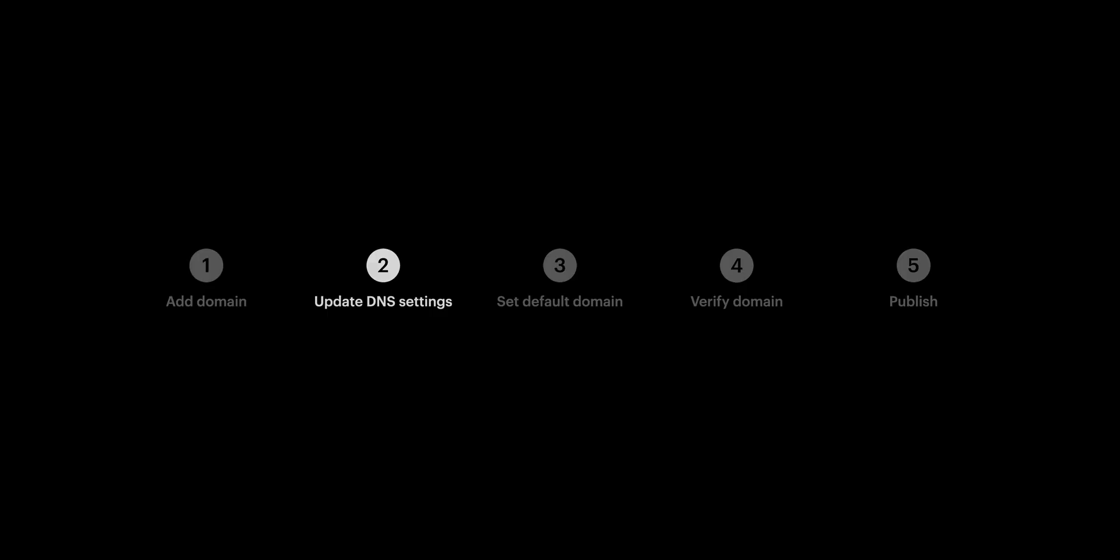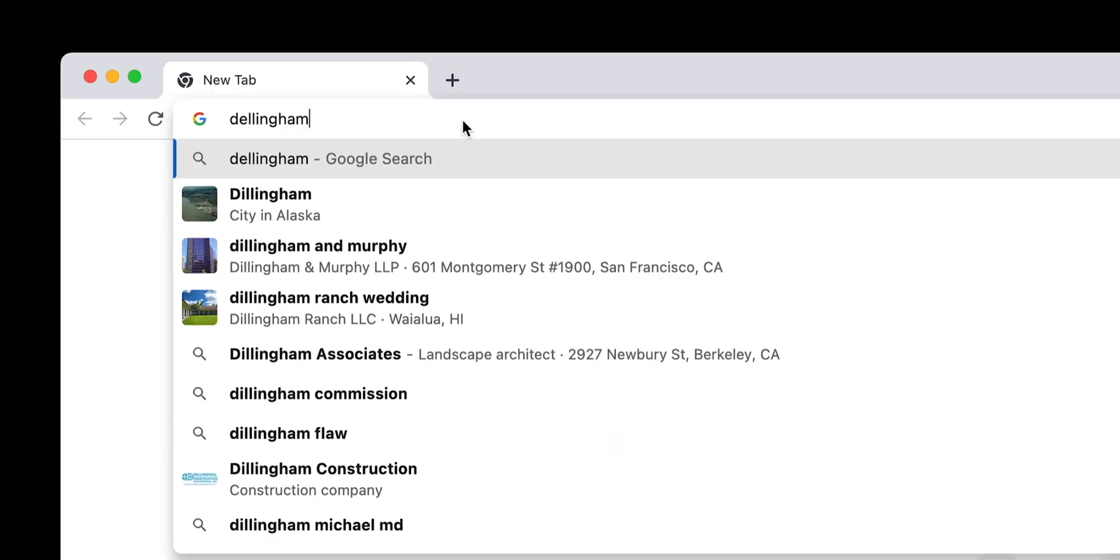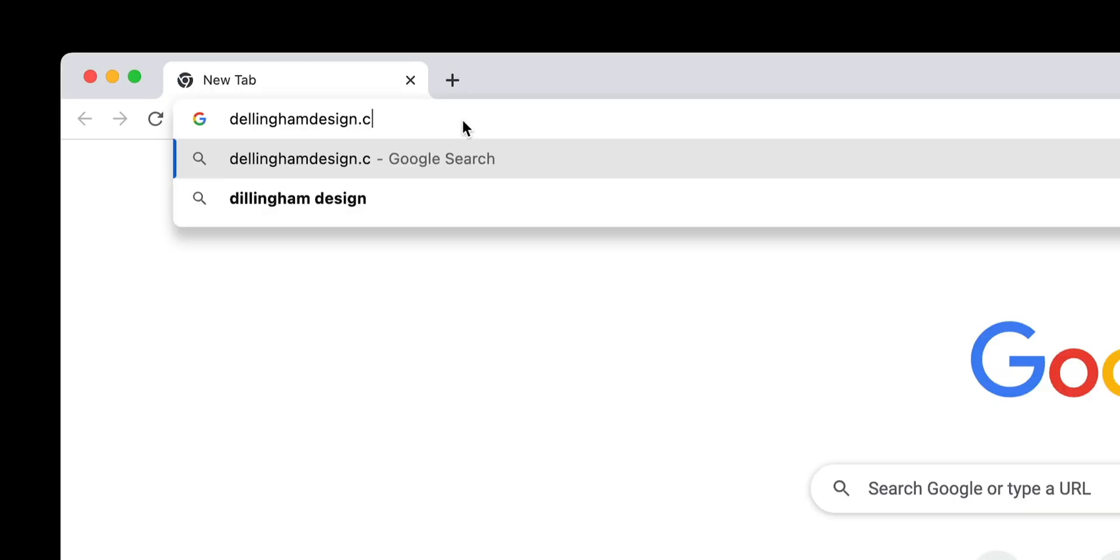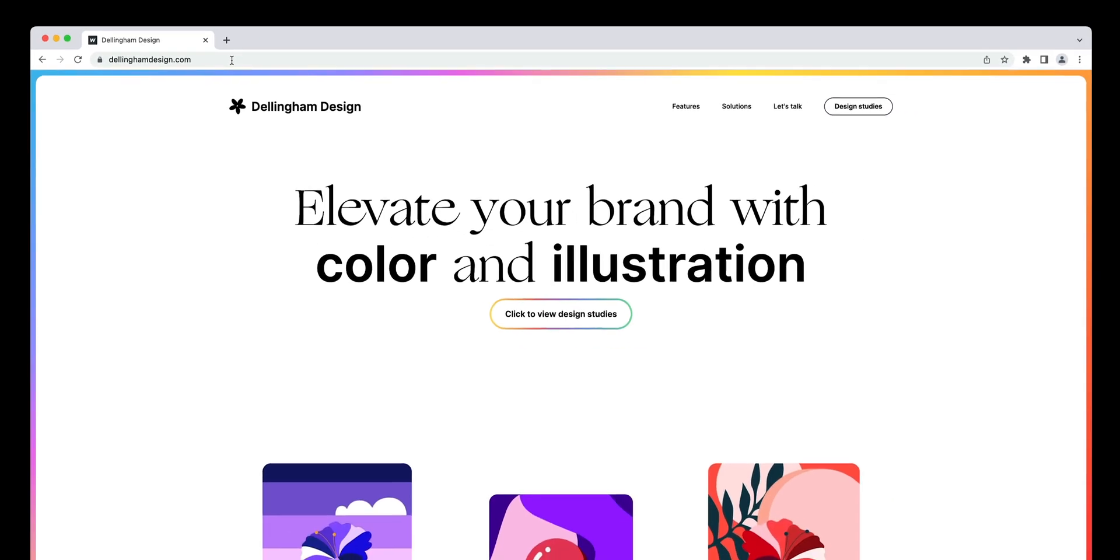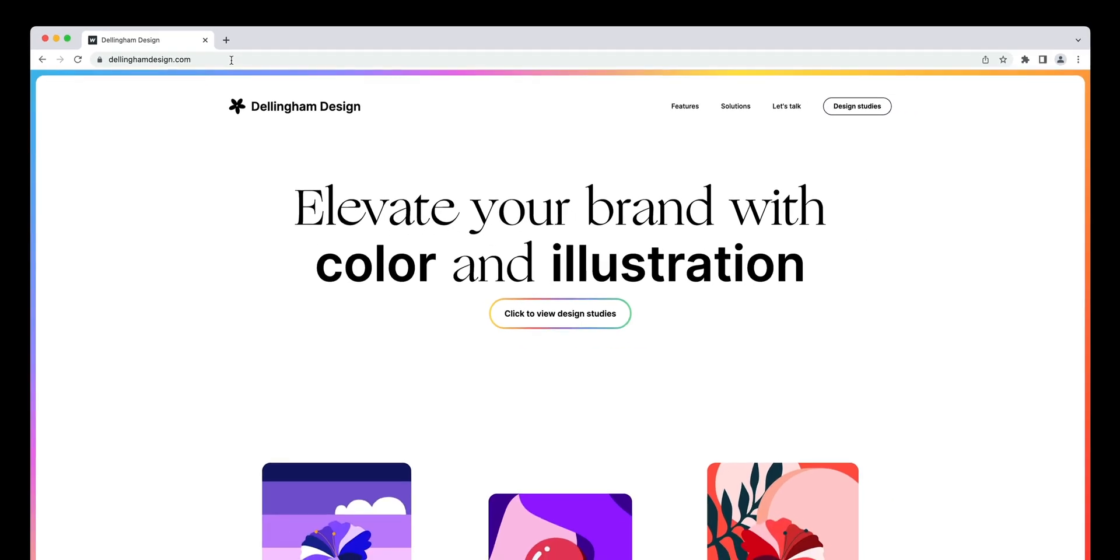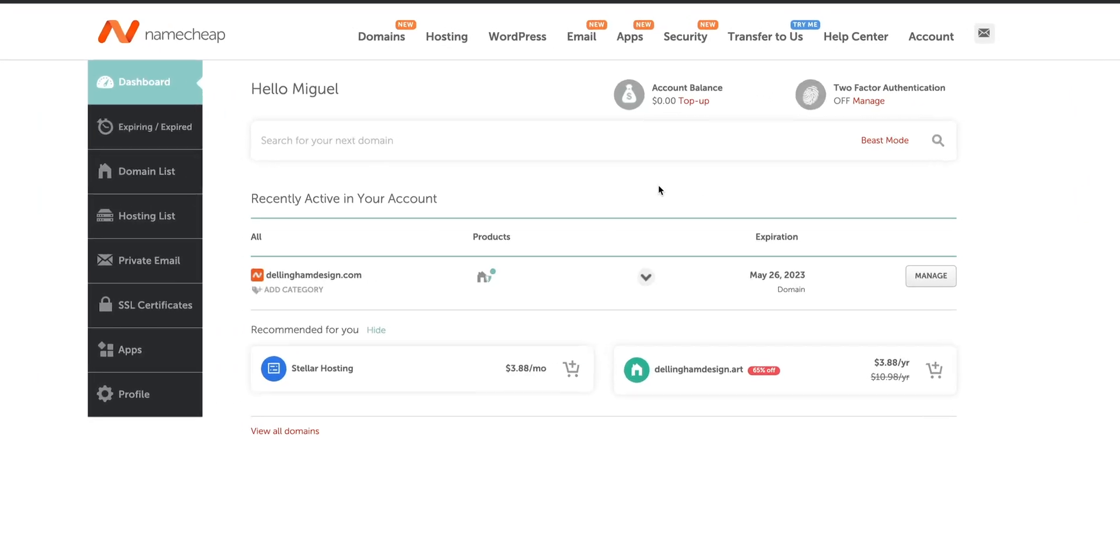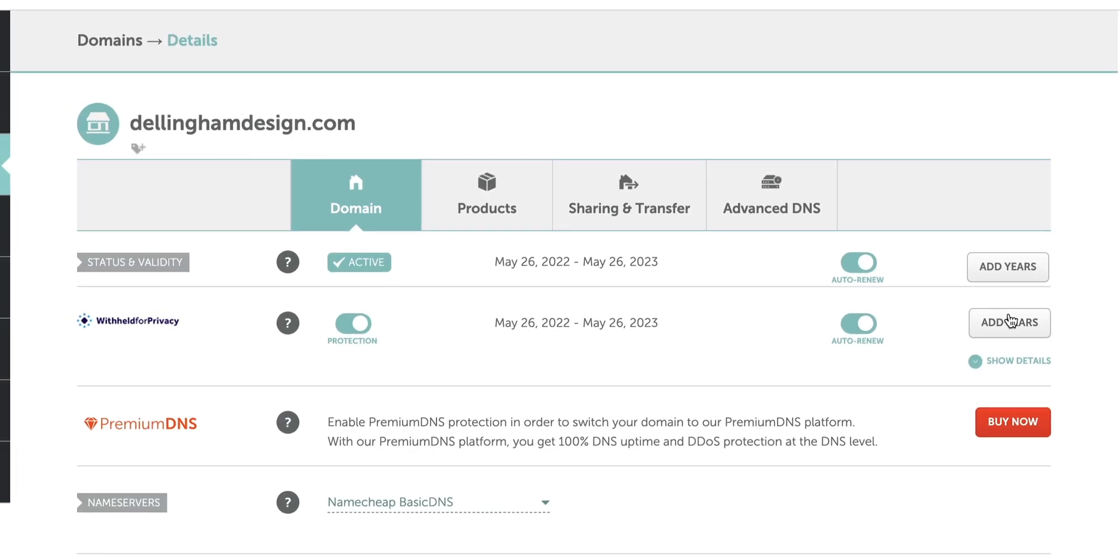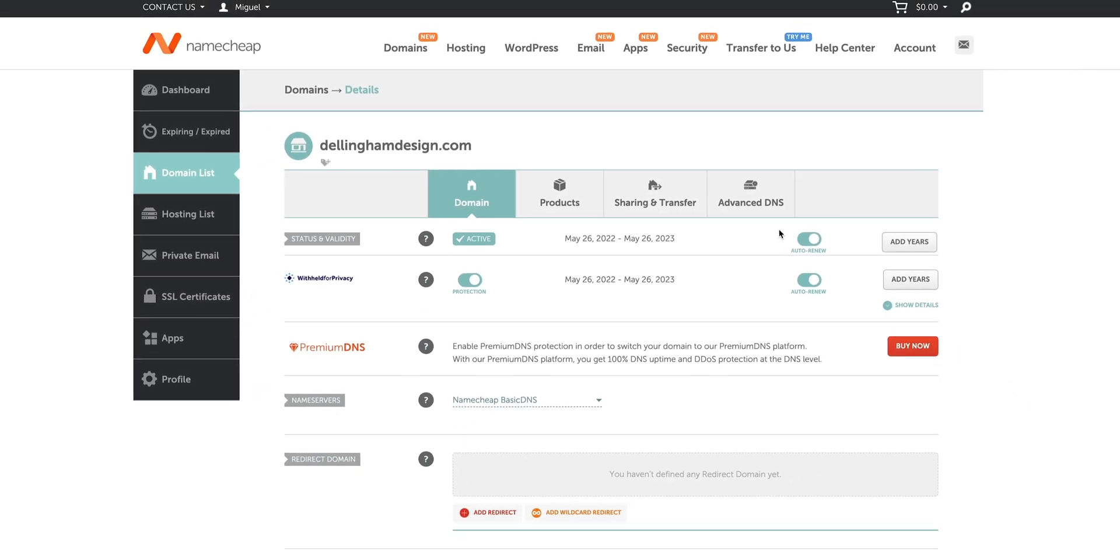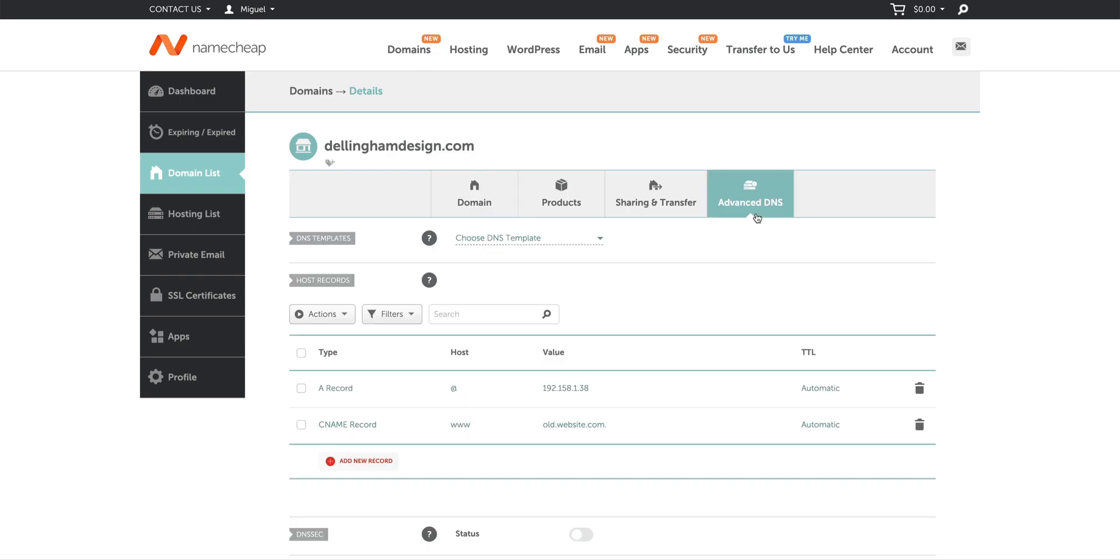Now, we have to tell our domain provider to point to this site. So when someone visits whateverthenameofyoursiteis.com, it actually serves up our site to them. Okay. In Namecheap, we're in our dashboard, and we can see our domain. From here, we can click on Manage. And in our domain list, we can click on Advanced DNS.